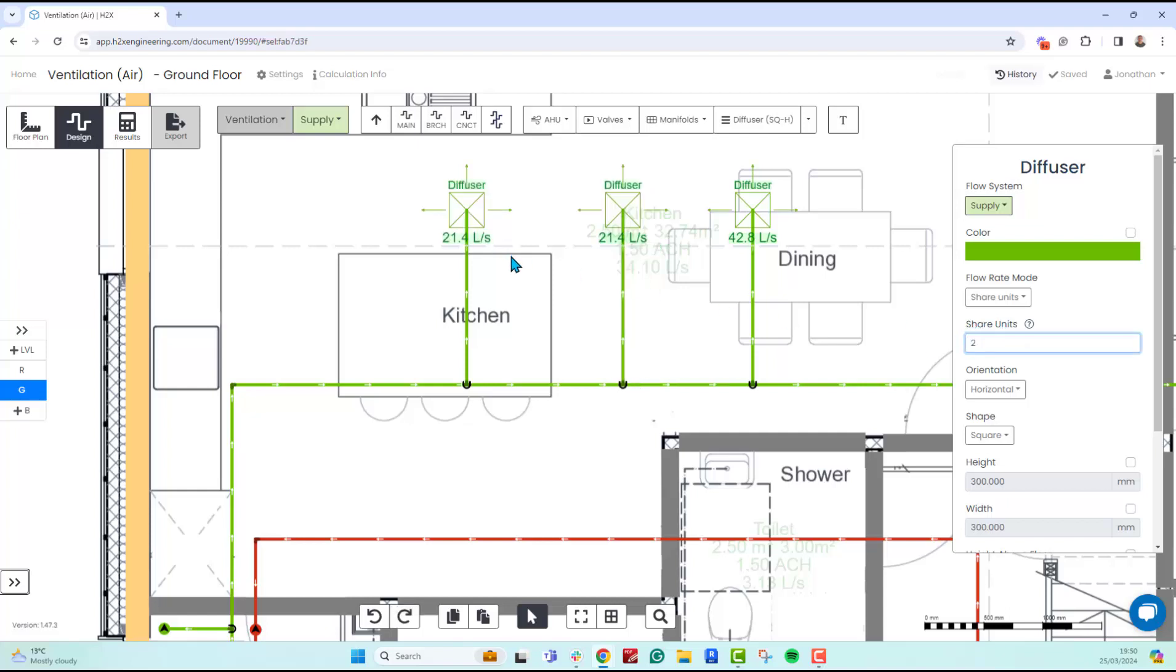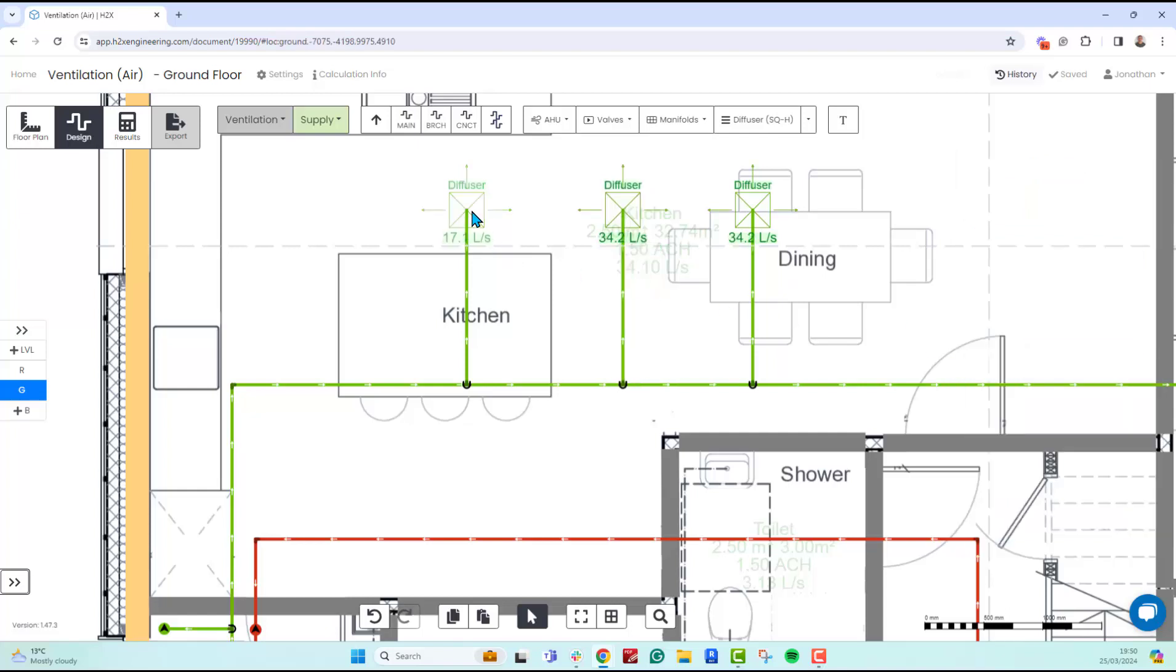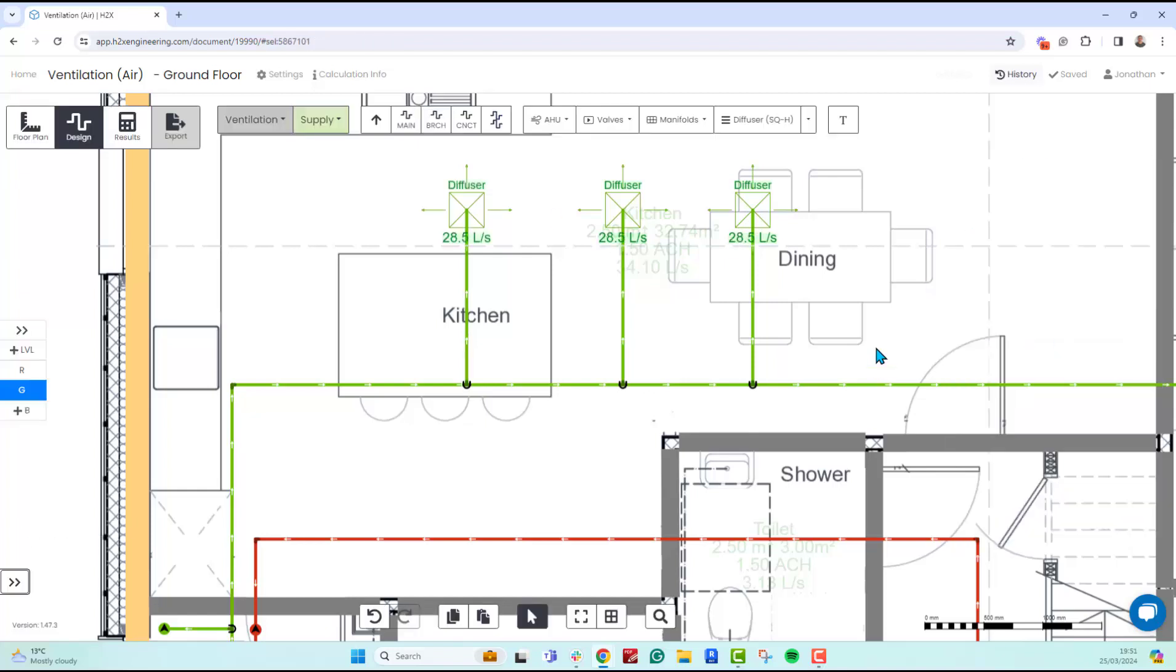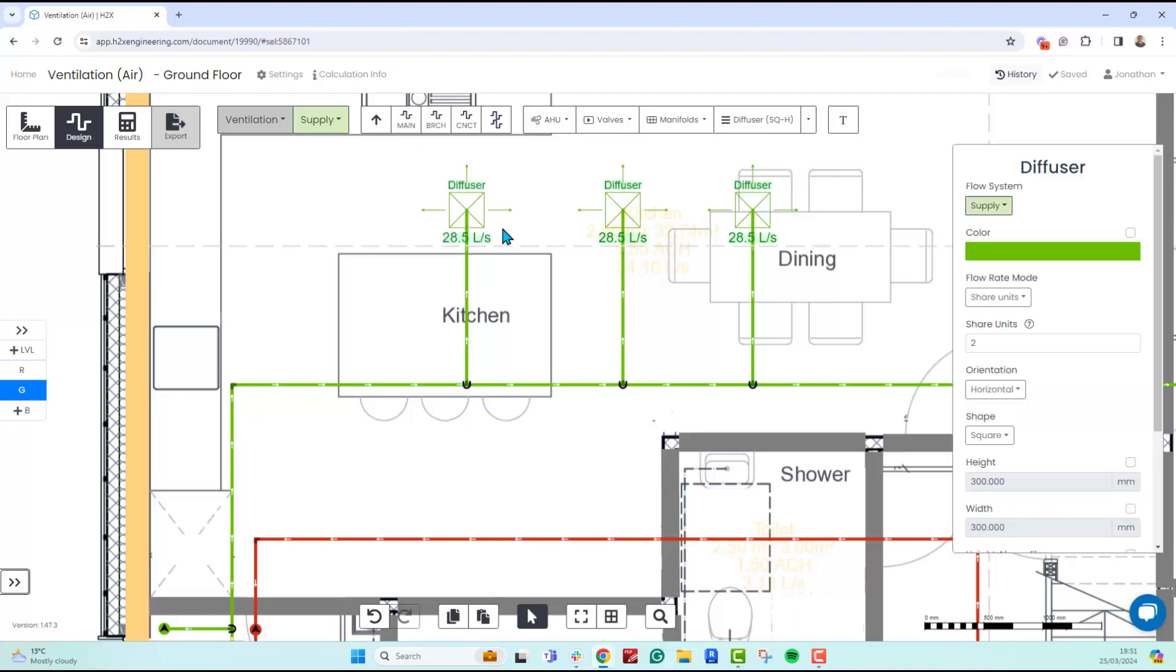There are other ways to do it. Maybe you've not done your flow rate calculations in h2x, so this wouldn't work. In that case, you could just manually enter your flow rate.